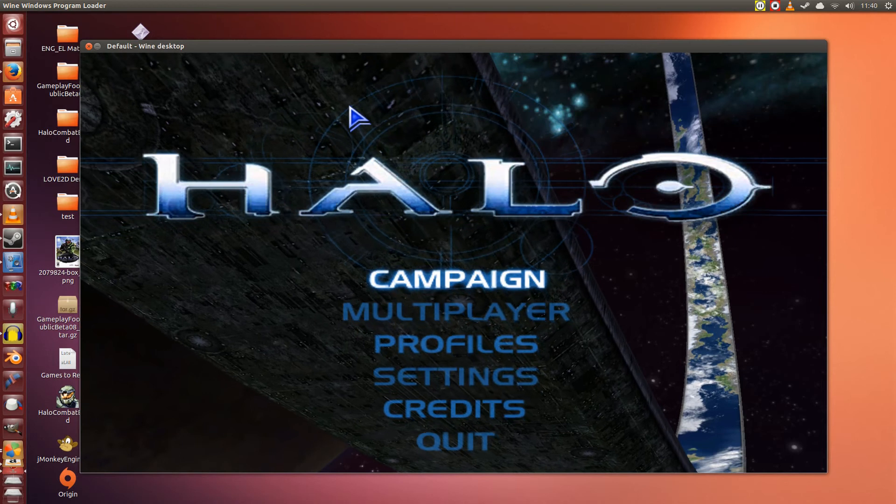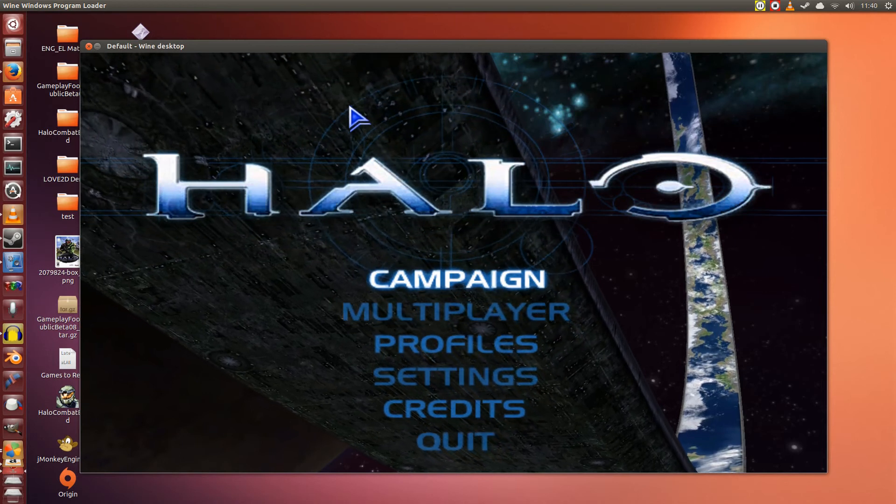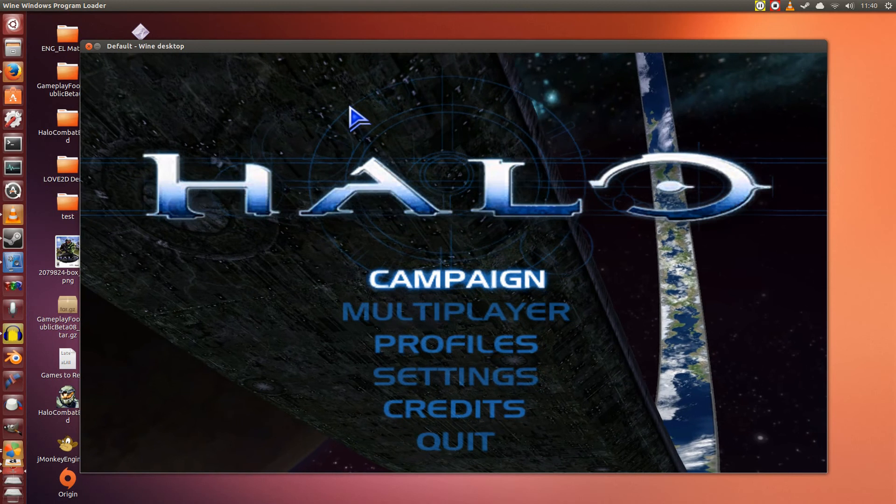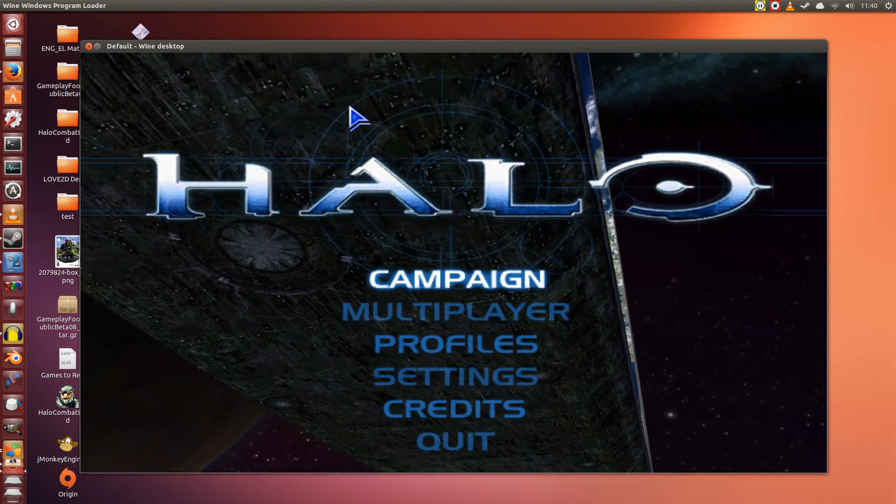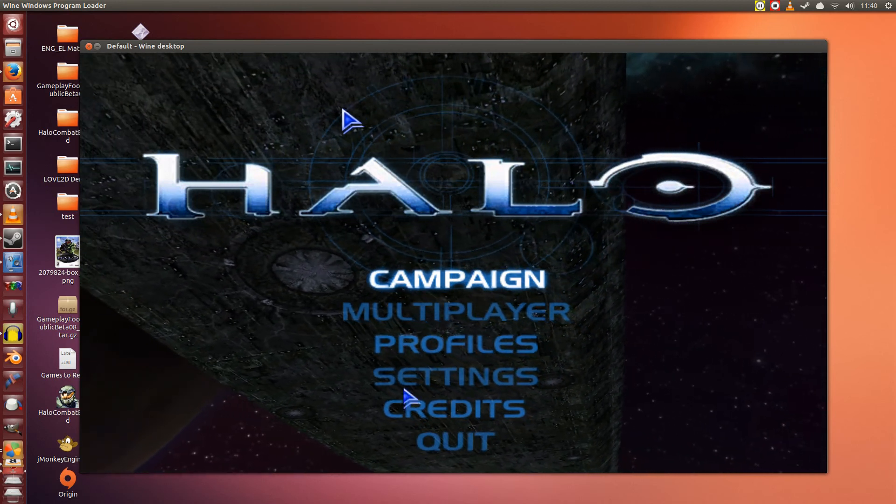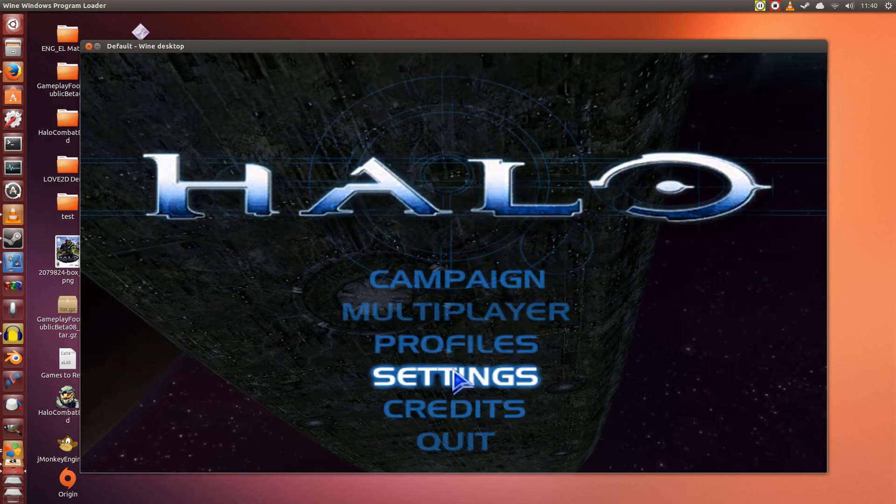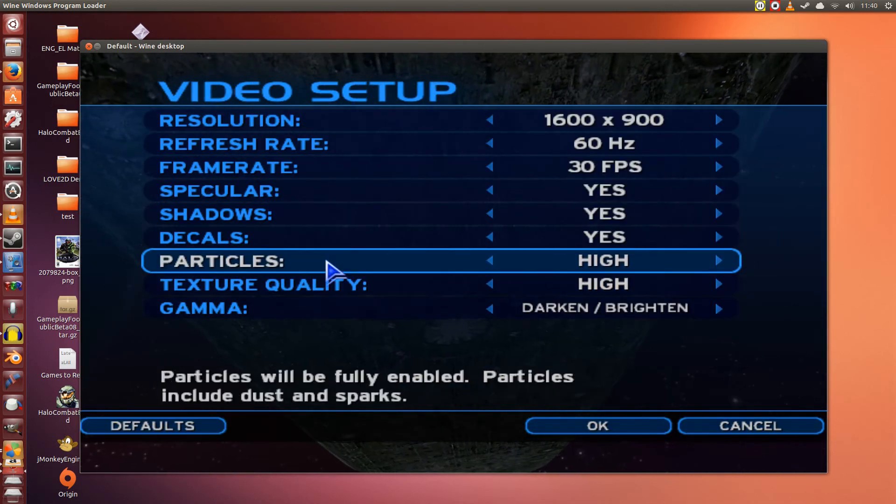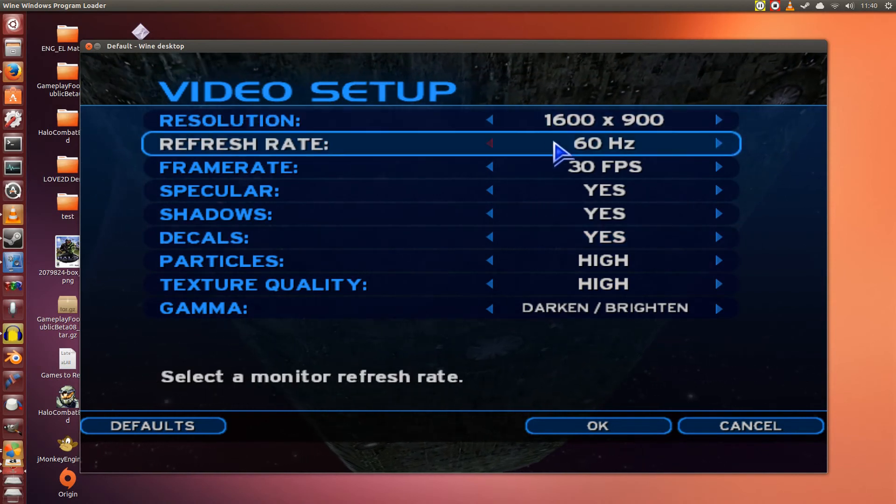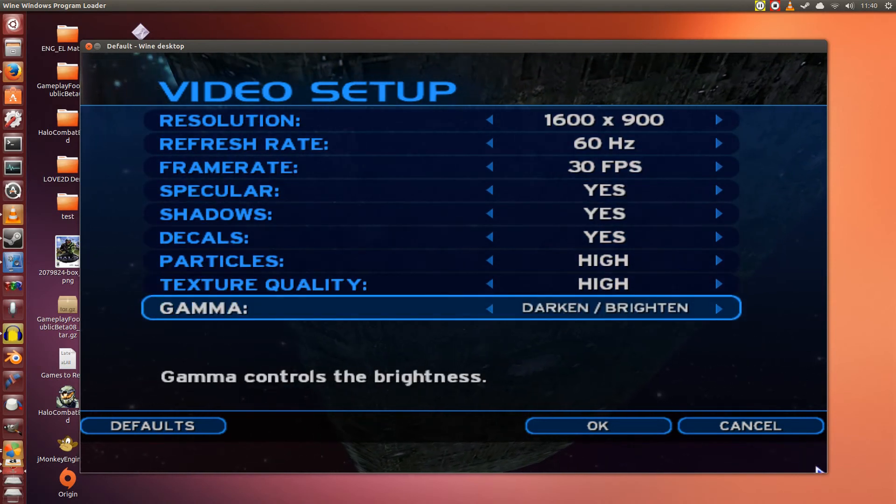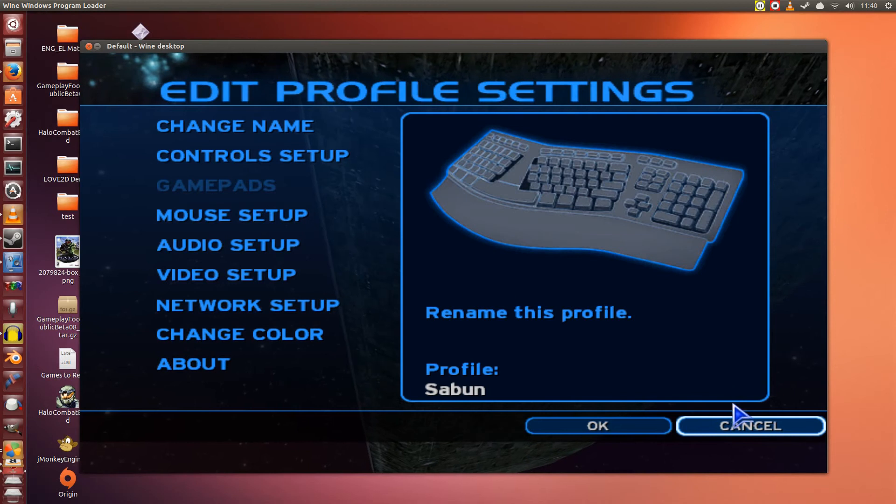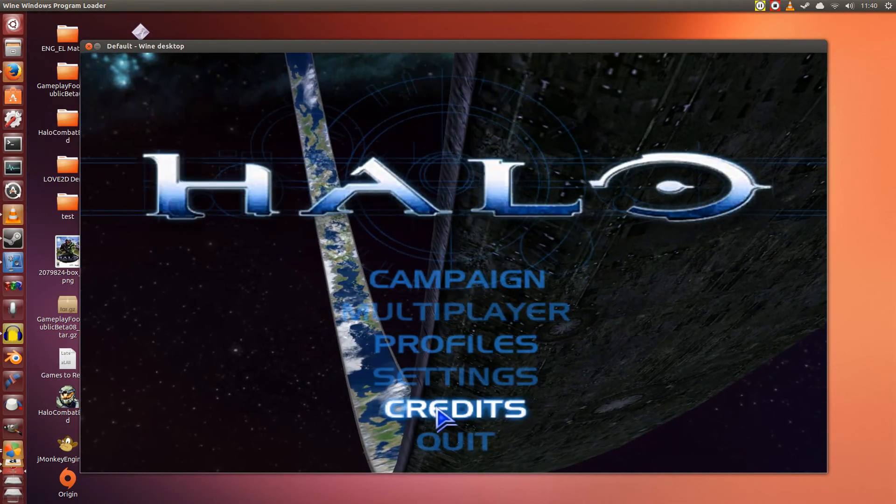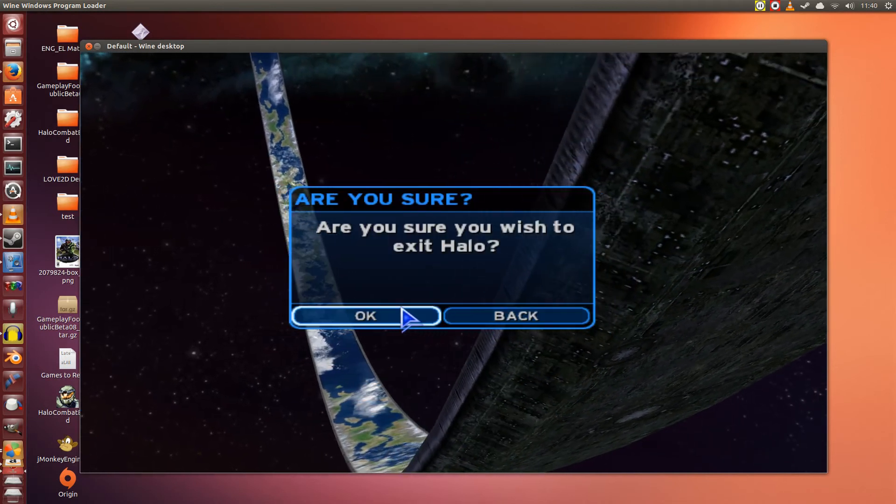Now remember, I set it at 1600 by 900, so it immediately jumps to that size. However, if you set anything higher, it probably won't work. You'll have to use the arguments in Play on Linux. So for now, if you go into Settings, Video Setup, you can see everything here is set. Alright, click Cancel. You can start playing straight away, but I do recommend that you click Quit.